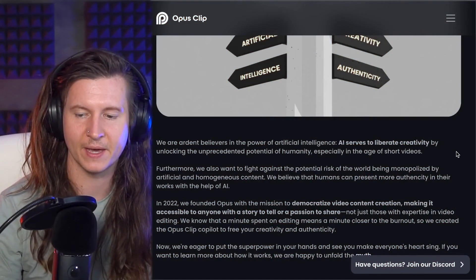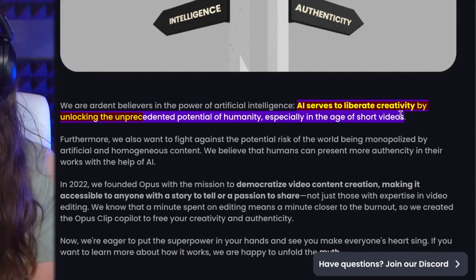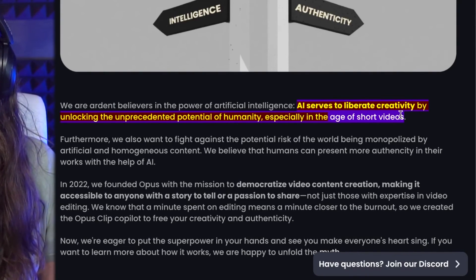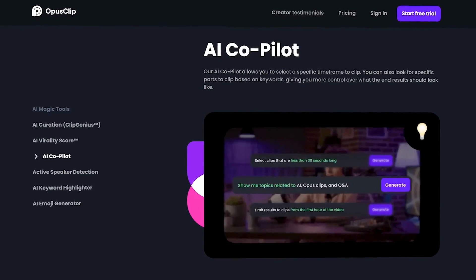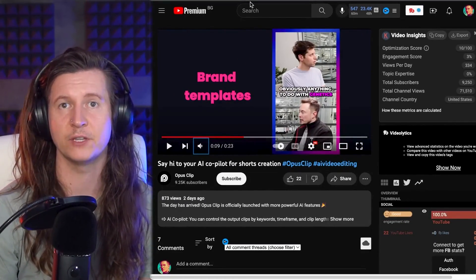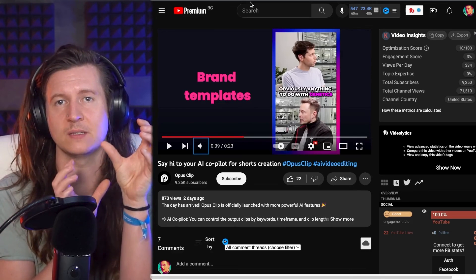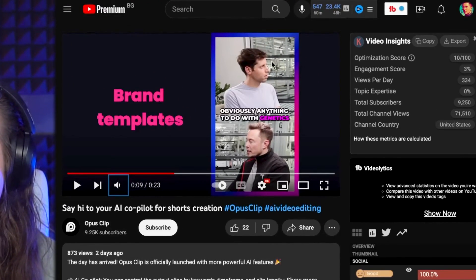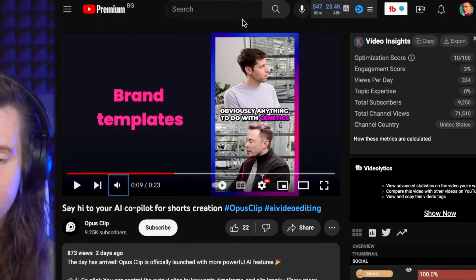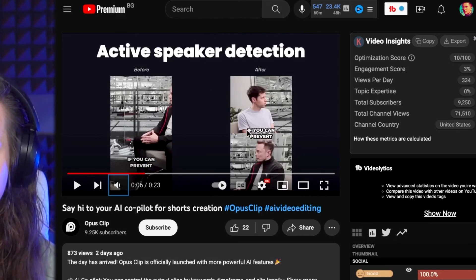And I particularly admire their ethos written in their about page, where it says AI serves to liberate creativity by unlocking the unprecedented potential of humanity, especially in the age of short videos. One of their latest feature releases is the AI co-pilot editor, which allows you to specify which parts of the video to use, as well as choosing how long you'd like your clips to be. It works particularly well with video podcast interviews because it applies scene detection and actually crops in both speakers next to each other — they've put in Sam Altman and Elon Musk above each other when the original shot was wide. So now you get them both inside the frame with the caption in the middle.